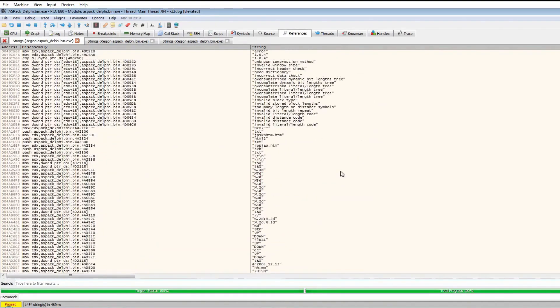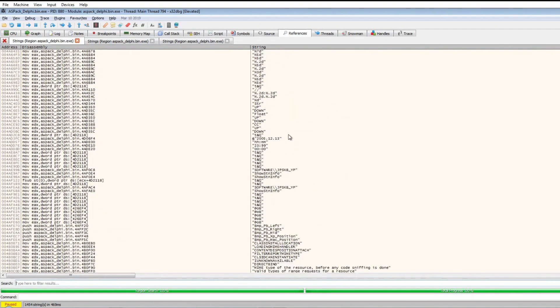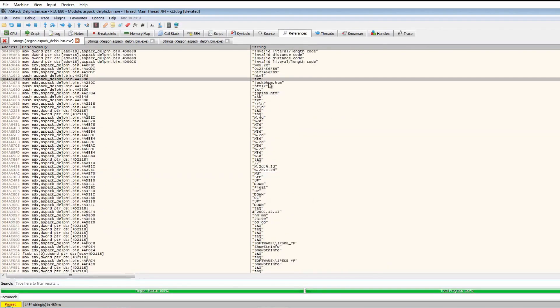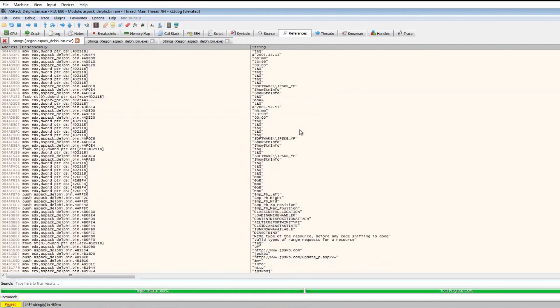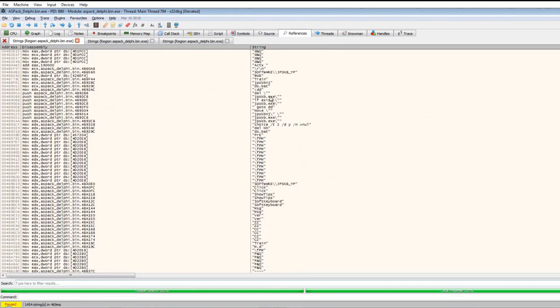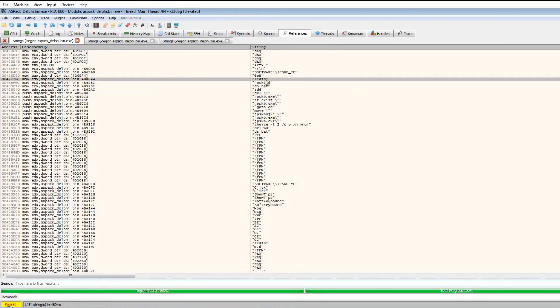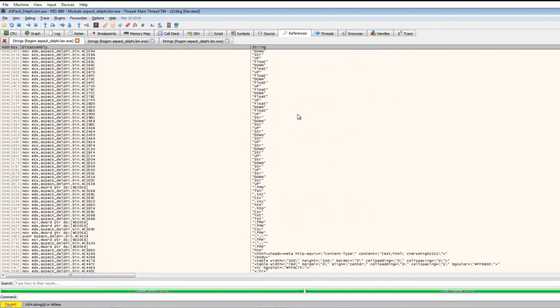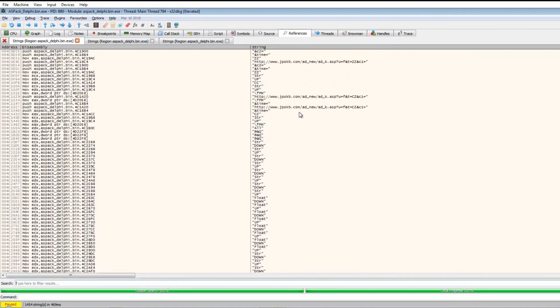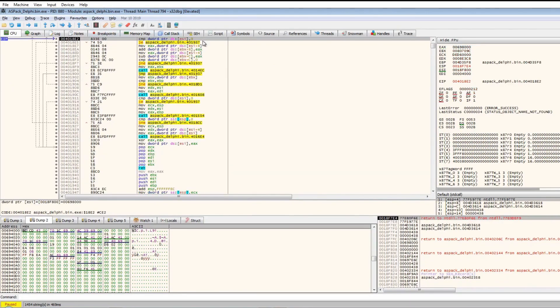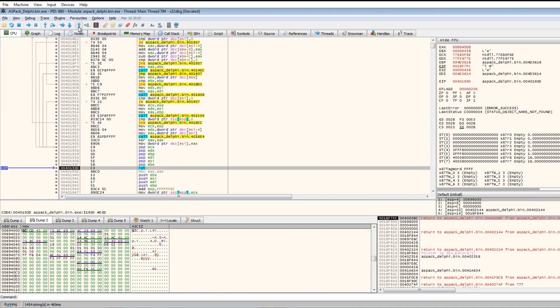From looking at these strings, it looks like we actually have unpacked the file. It seems to be a date and there looks to be some form of URL there, registry keys. Maybe it was actually a dropper because it seems to be calling jpskb.exe. Here's some URLs here. We can assume that we have definitely unpacked it.